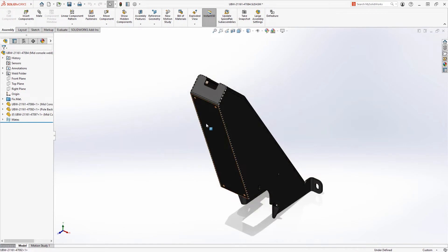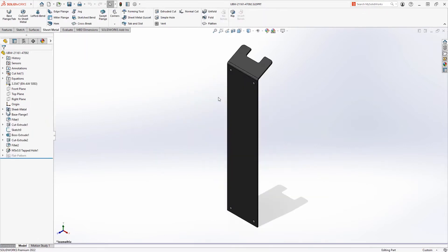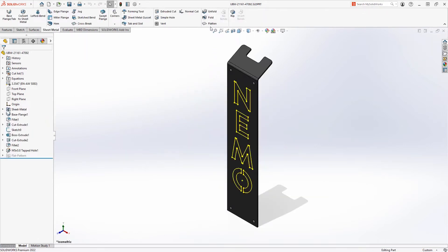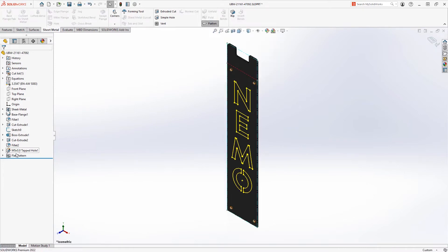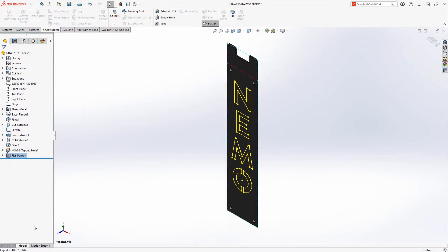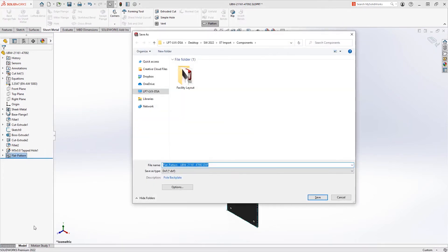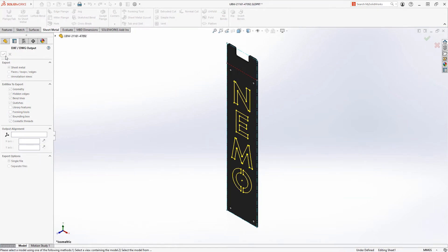Also new for SOLIDWORKS 2022 is the ability to better support the export of DXF and DWG file formats from part files. Components often contain color information that is important for manufacturing processes, such as the color of sketches, bend lines, and other information.